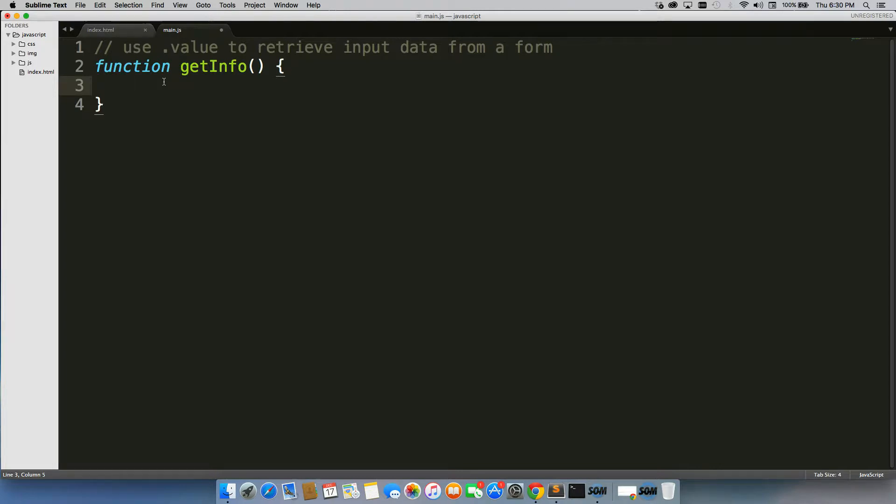So it's really useful in this case because when you're actually using an onClick event, we want to reference a specific function to say, hey, when you click on this button, I want this to happen.